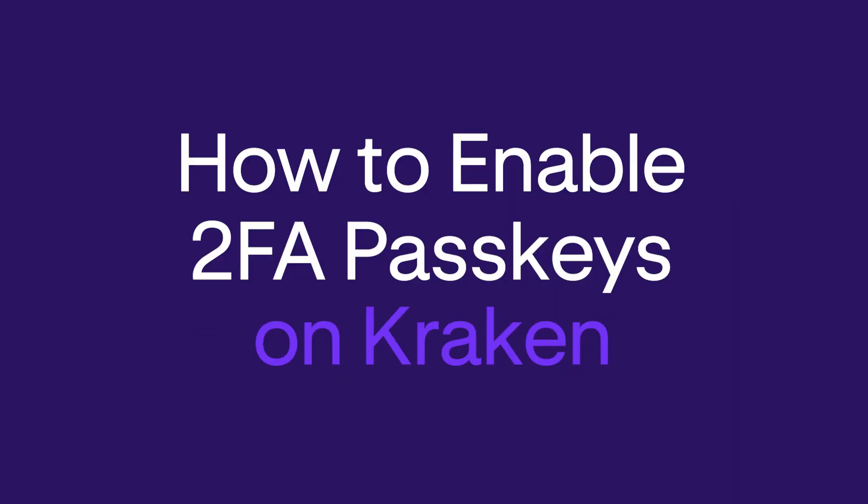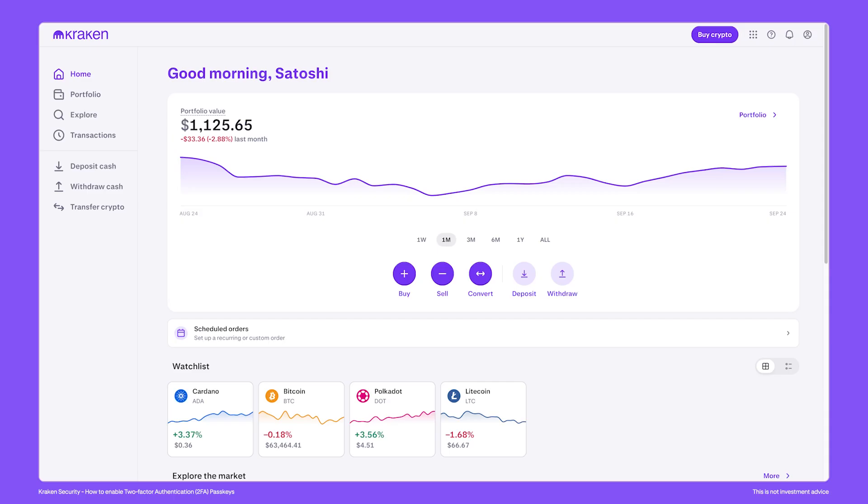How to enable two-factor authentication with a passkey on Kraken. After you've created your Kraken account, we highly recommend that you turn on some of the account security features.